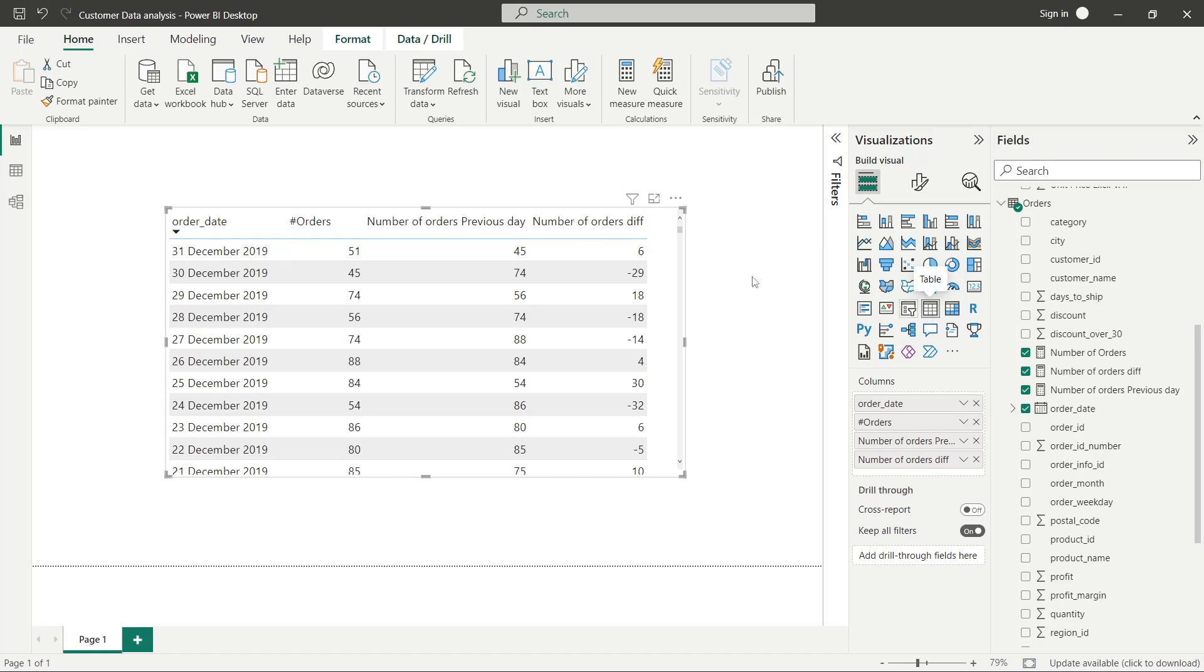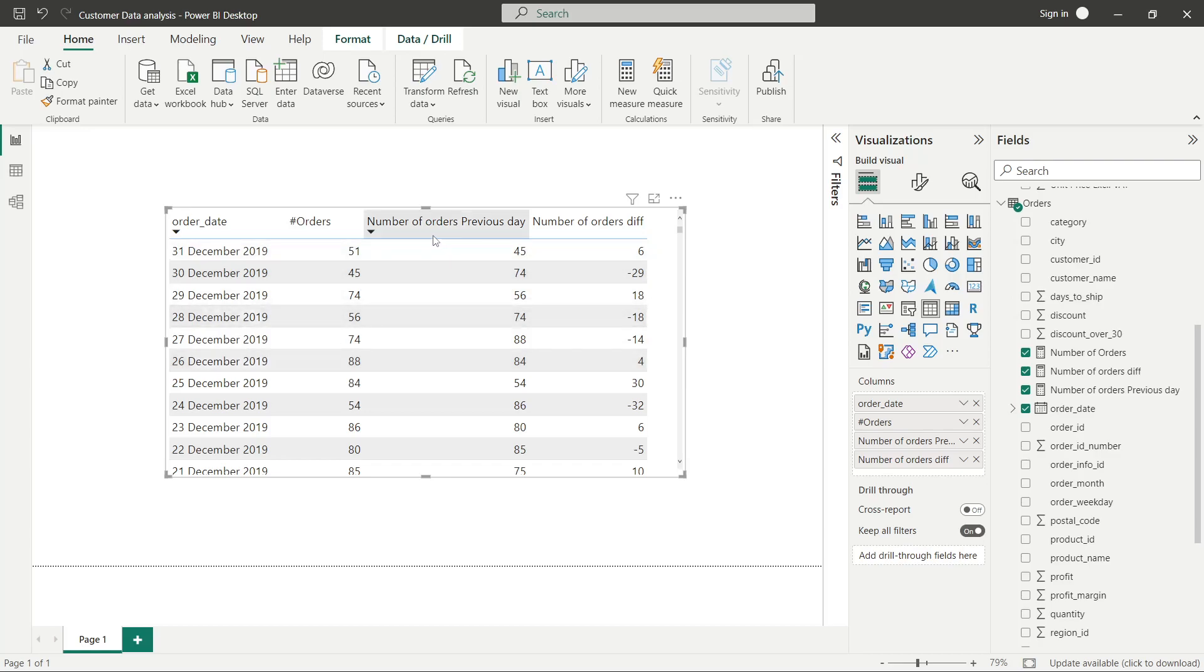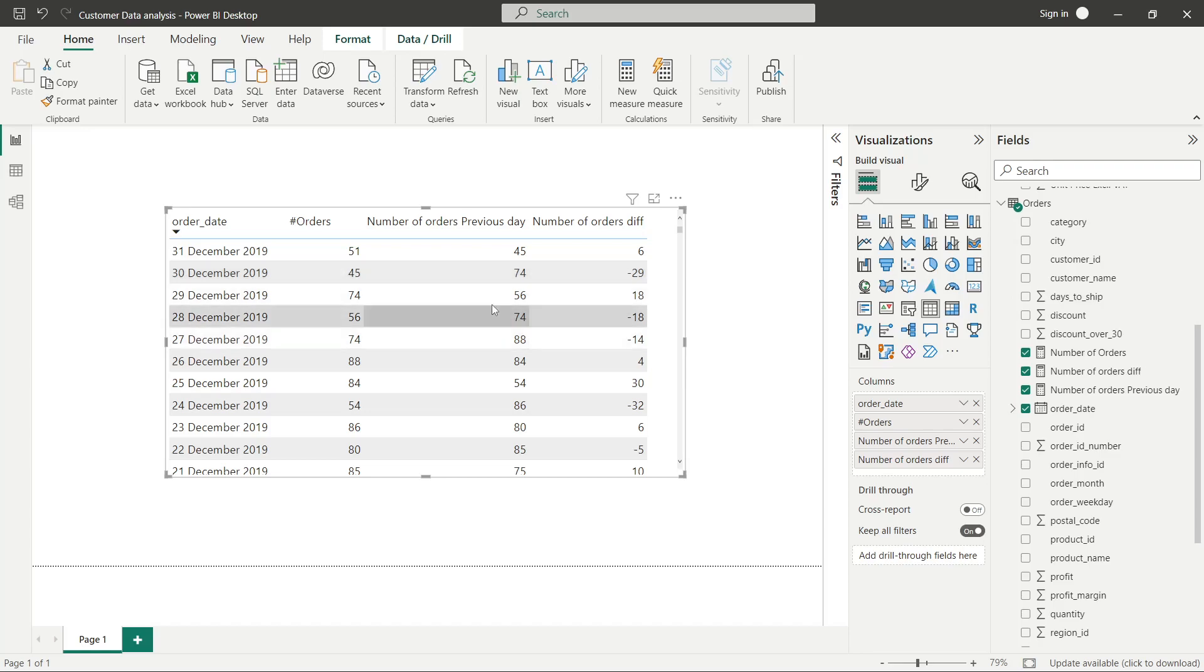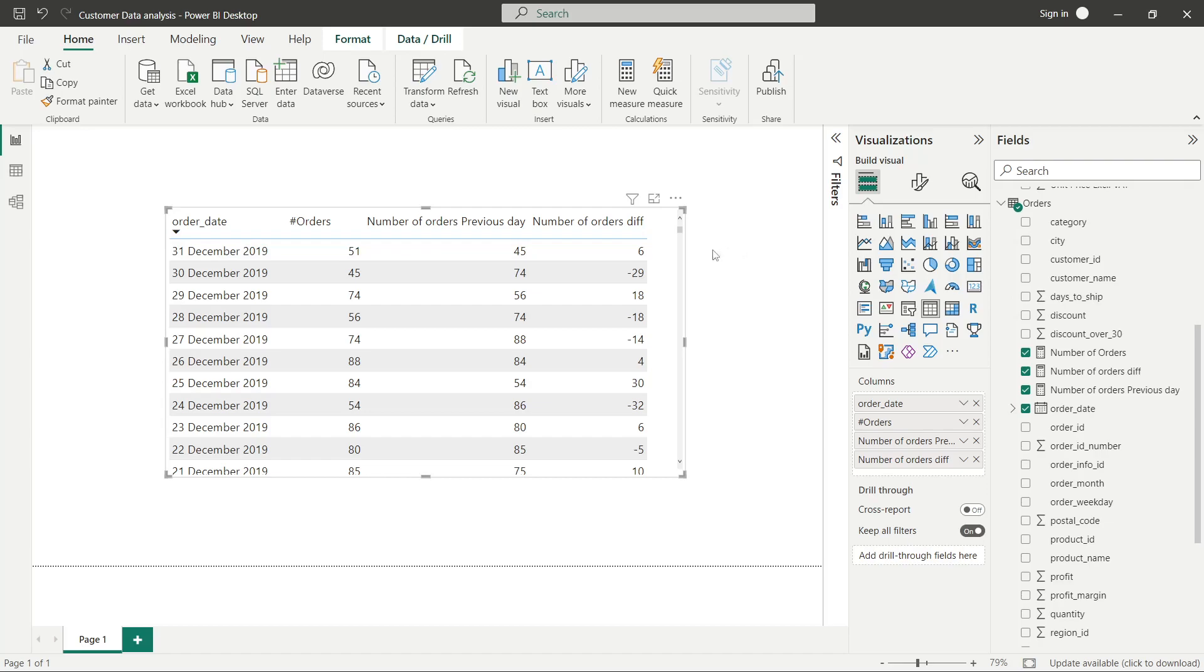The visual is ordered in descending order right now. It shows orders that are being placed on our portal every day, previous day orders corresponding to the current day order, and then the difference between them. Today we had 51 orders, yesterday we had 45, the difference is 6 orders.